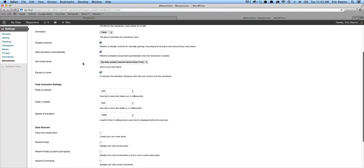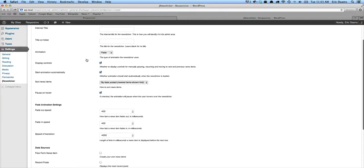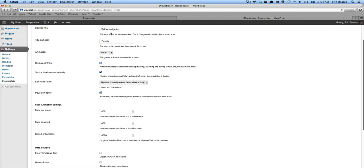Now there's a few options here. Internal title is just what we're going to call our news ticker for our purposes. This isn't going to be seen by anyone else. So we're just going to call this below navigation so that we know what the purpose of it is. Title on ticker - we're going to show our most recent tweets, so we're just going to say that. Tweets.